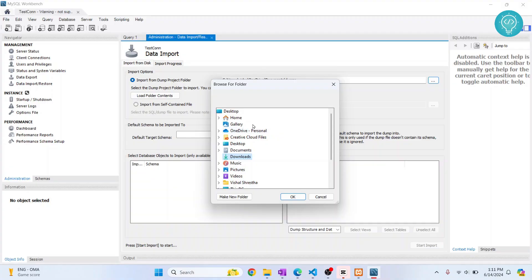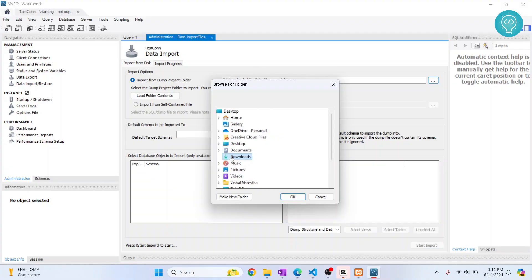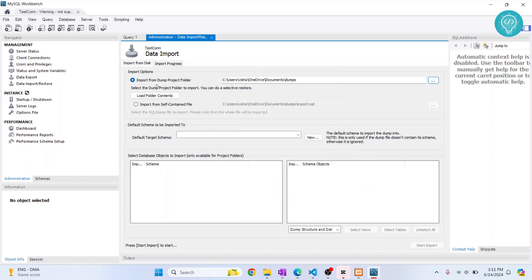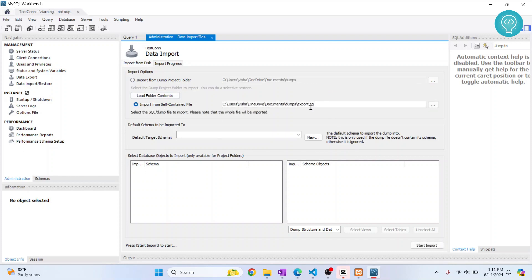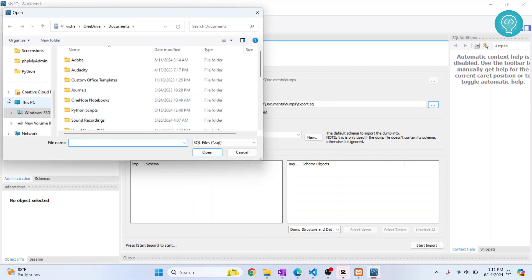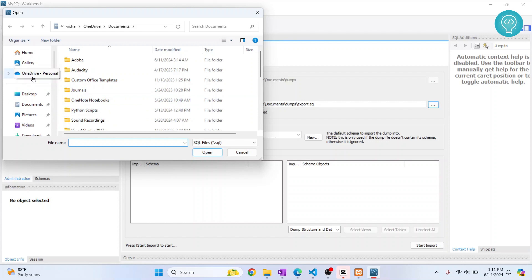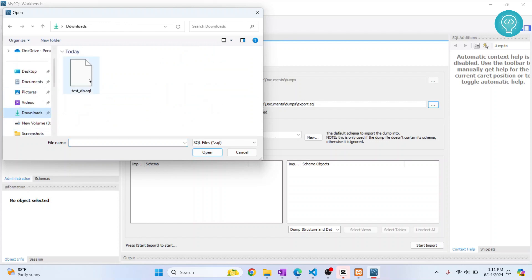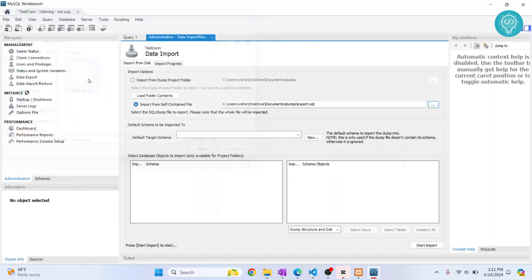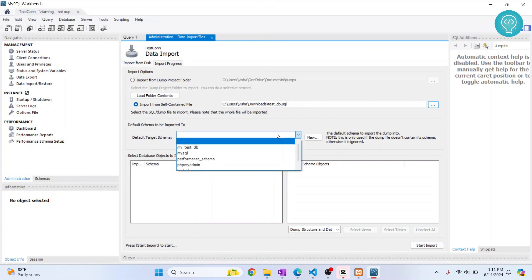The backup file is here in the Downloads folder. We are importing from a .sql file, so click on the option for self-contained file. Then browse for your backup file. I'll go to Downloads and click on the database file that is .sql. Now we need to choose where we want to import this data.